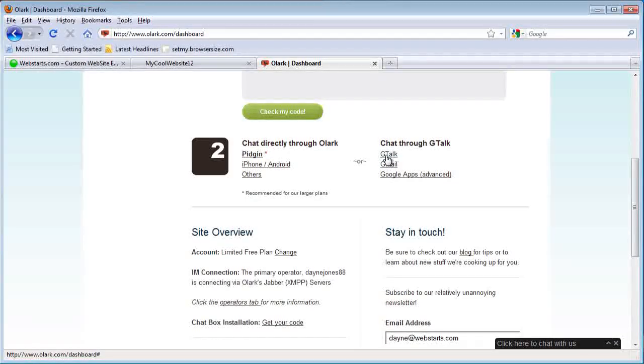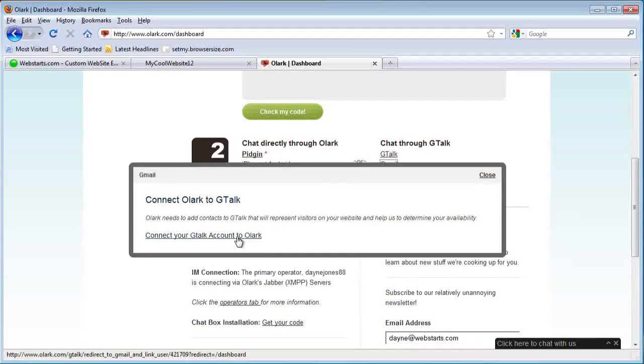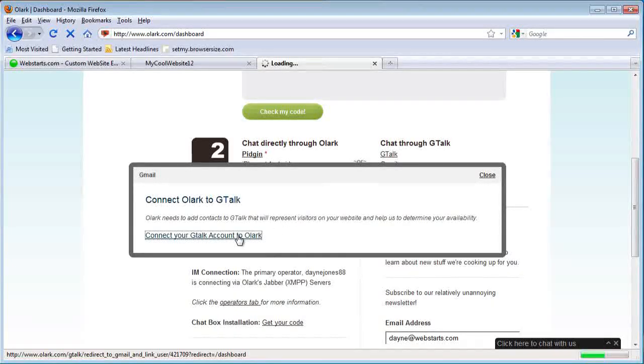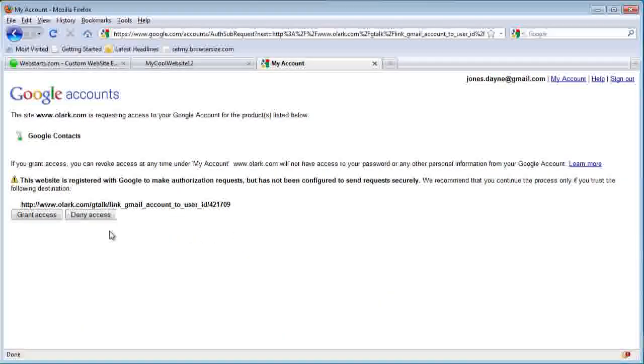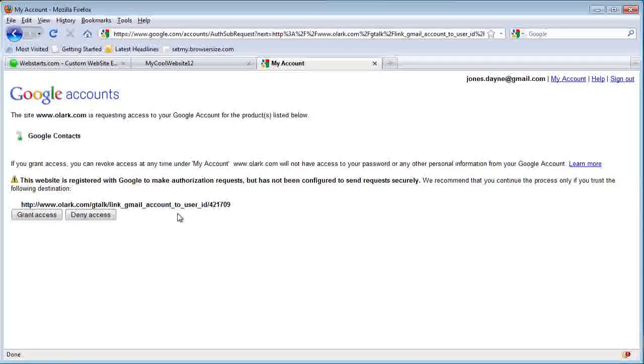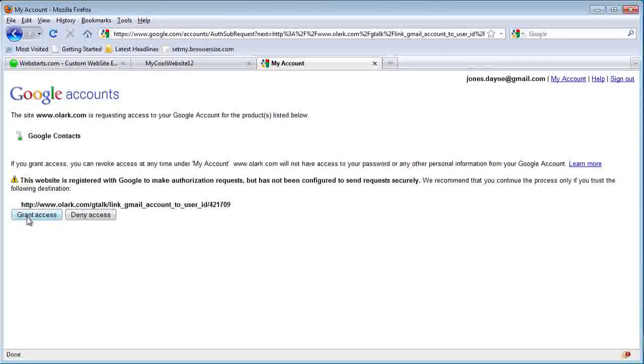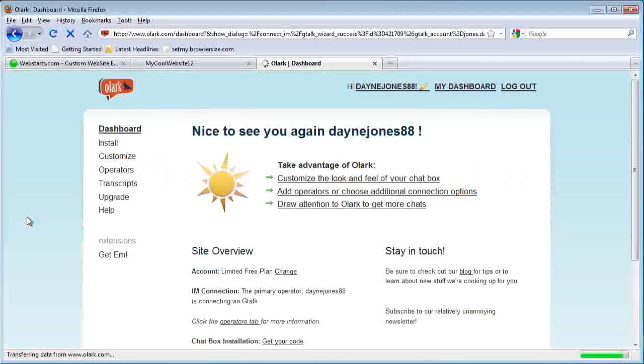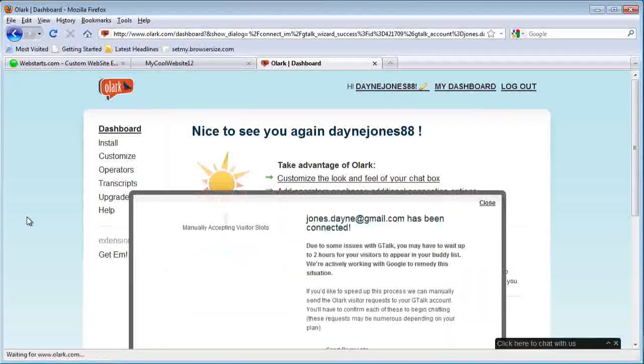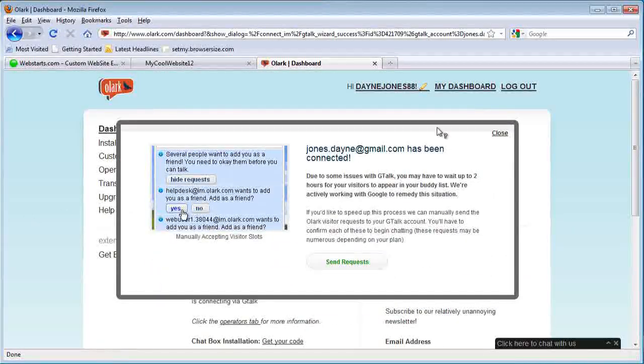I'm just going to set it up through my Gmail account. I'm already signed into my Gmail account, so I'll just click grant access and it's done.